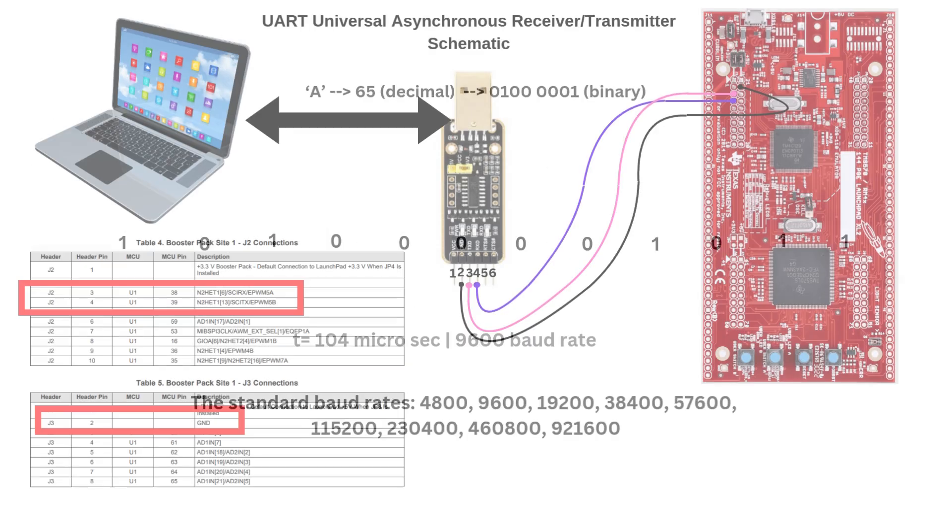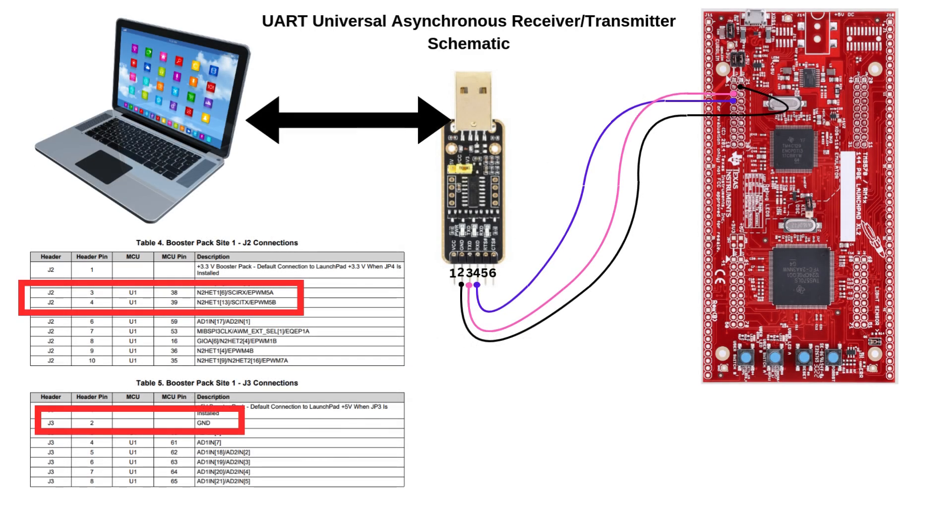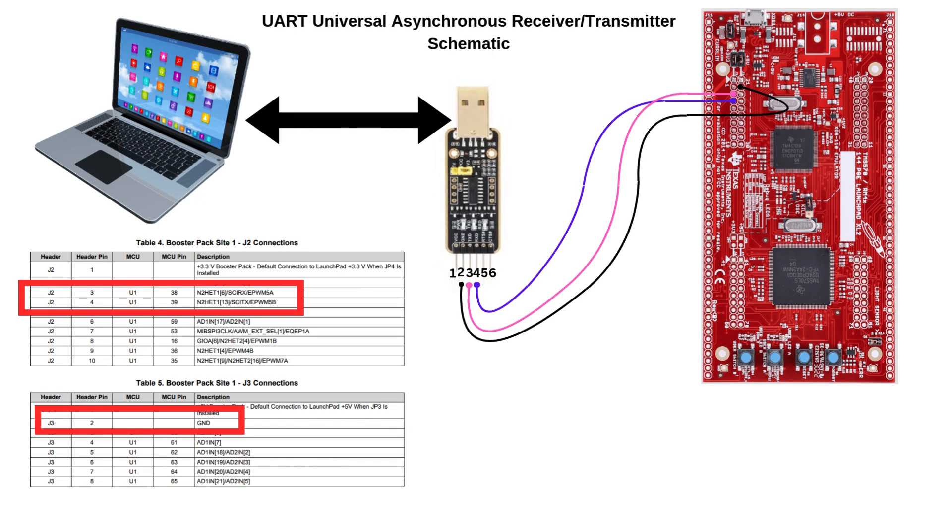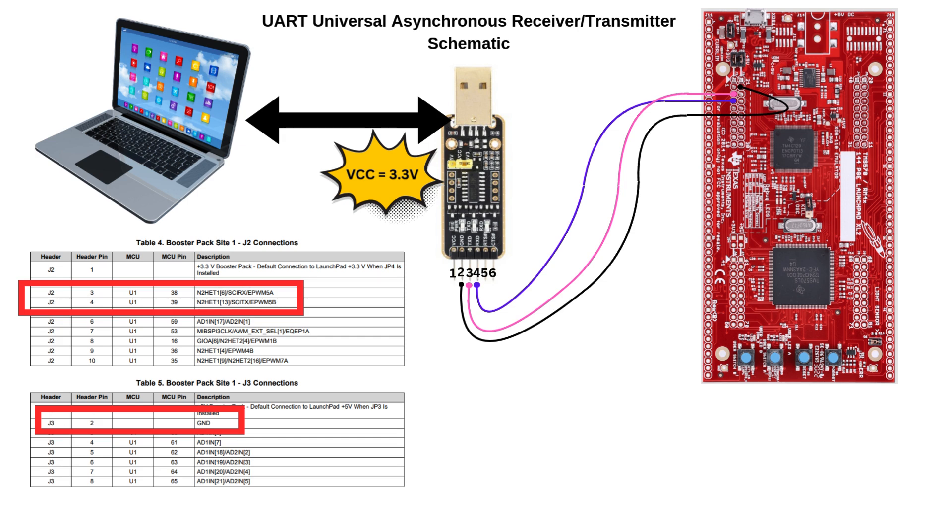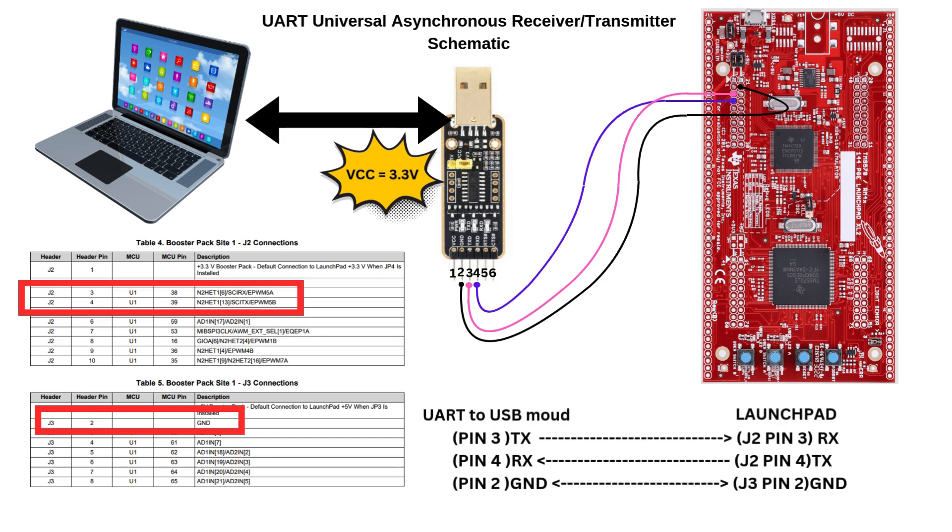Now let's take a look at the schematics. For this demo, we are using USB to UART module from Wireshare. However, you can use any USB to UART module. Just make sure it supports 3.3 volt logic. You can see the TX connects to RX and vice versa. Make sure to connect the ground pin as well. The Launchpad connections are pretty easy. Now let's jump to HALCOGEN to see the driver settings.